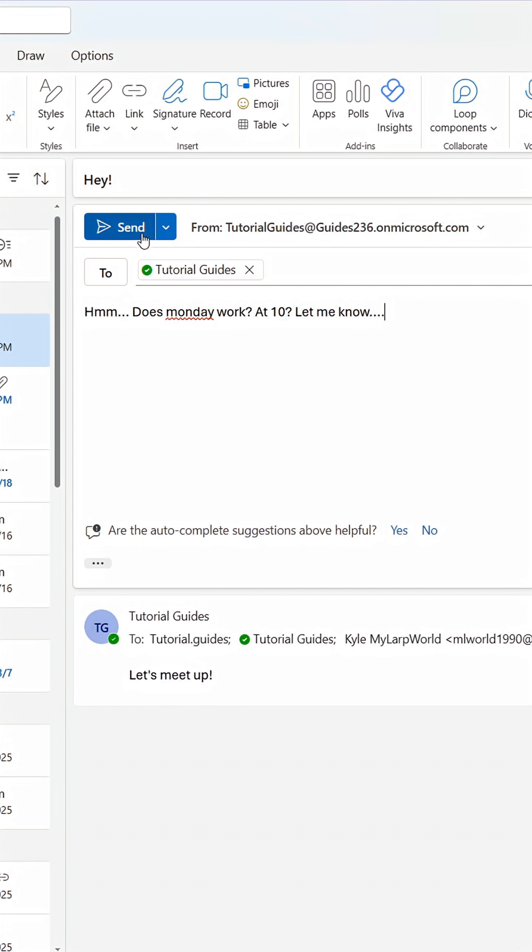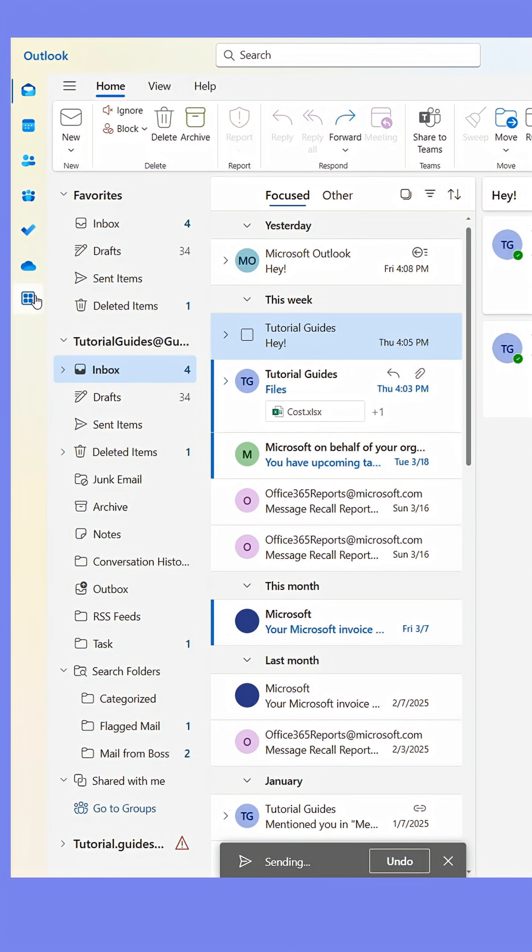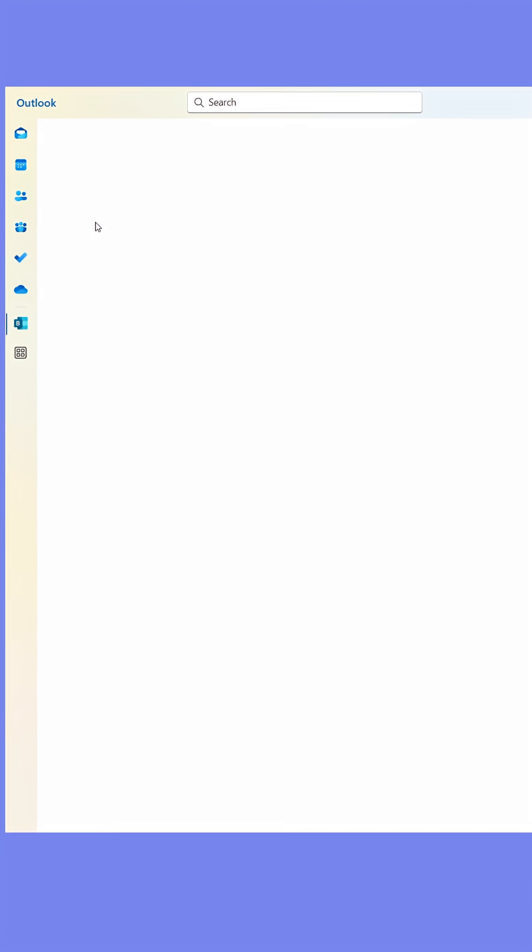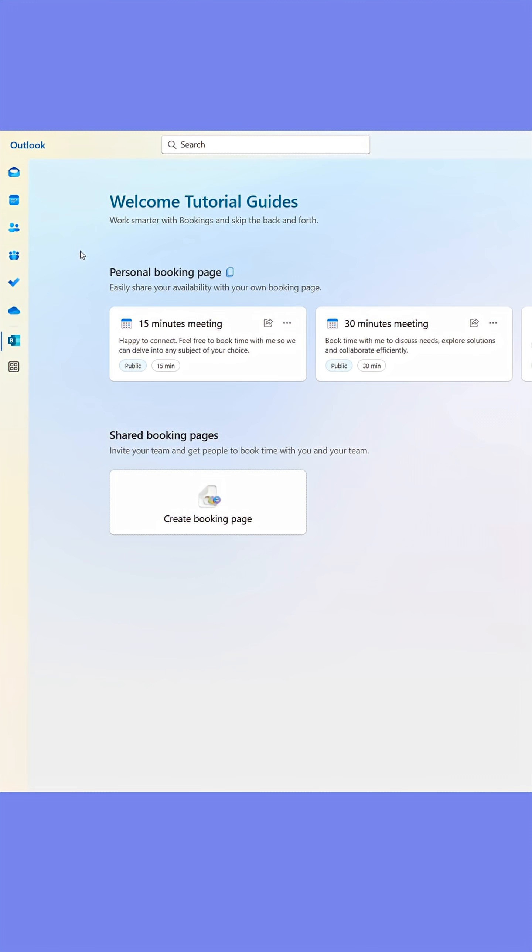In Outlook, go to the app icon in the left menu. Click it and select bookings. This will open the booking start page.